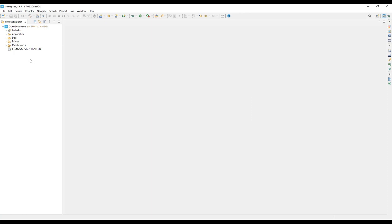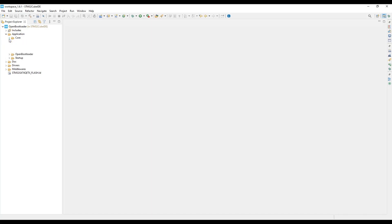We are now going to adapt the STM32G474RE EvalBoard example to the NucleoG474RE. To do that, there are a couple of changes to do, as mentioned earlier.